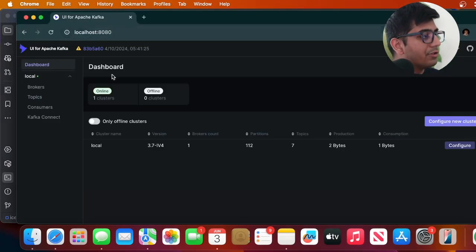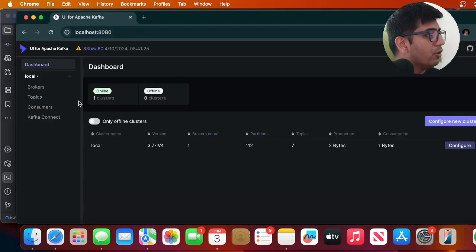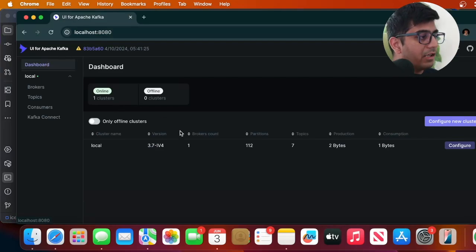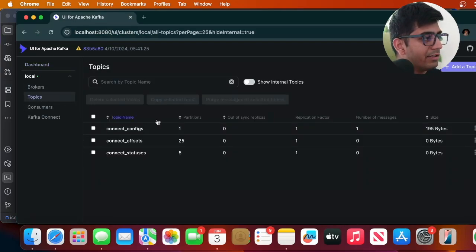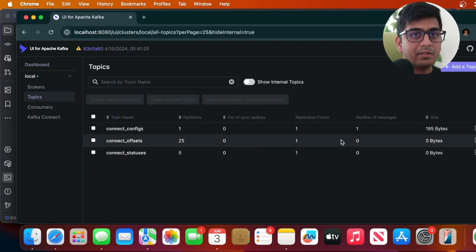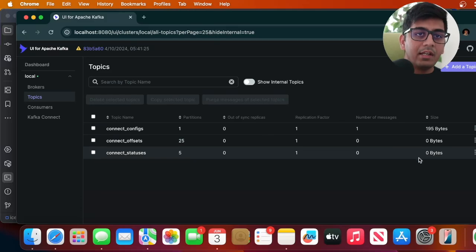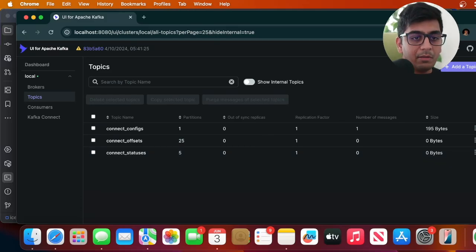And then you can go to localhost:8080 where you will see a UI for the Apache Kafka. Here you can see we do not have any particular topics. Now we're going to create a sample topic and then publish some data into it.